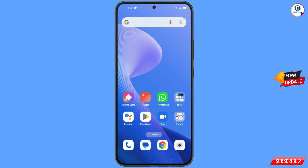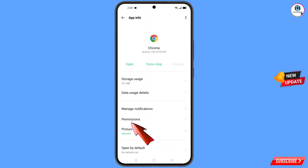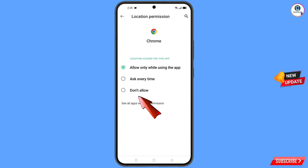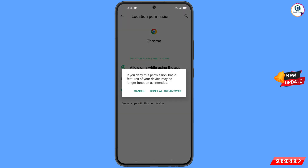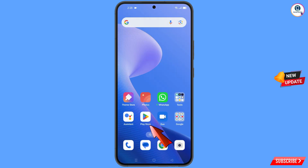Minimize this. Now you have to navigate to the Google Chrome application. Hold the Google Chrome application and tap on App Information, tap on Permissions, tap on Location, tap on Don't Allow, tap on Don't Allow Anyway. Minimize this.